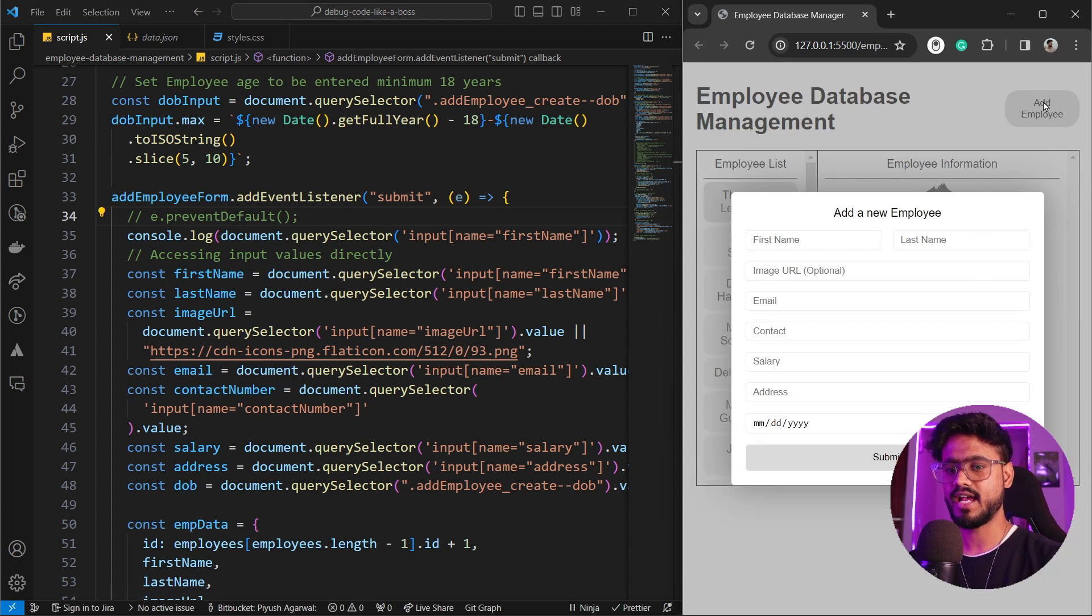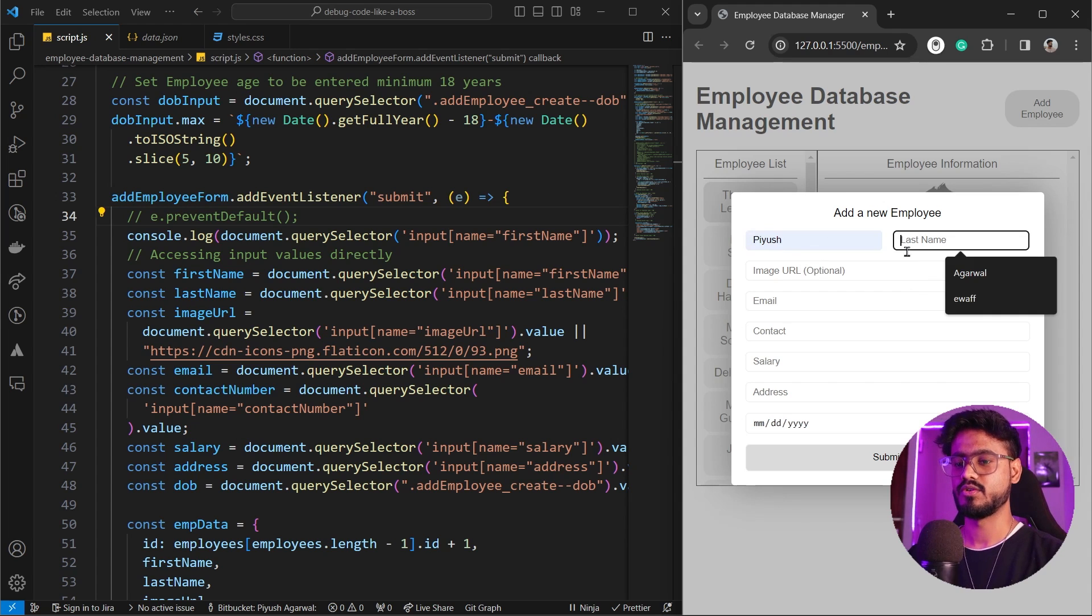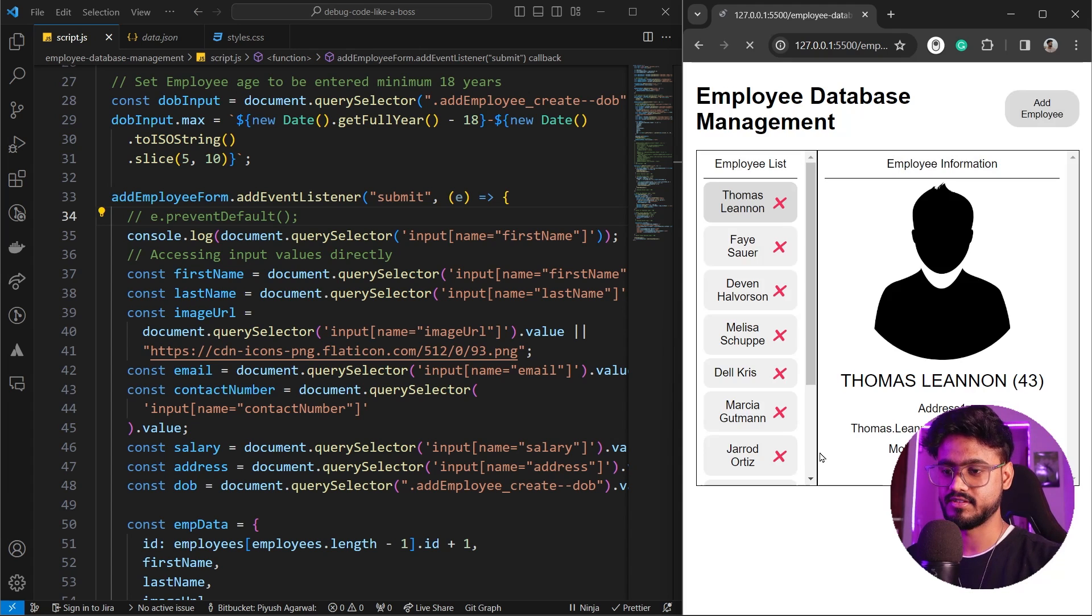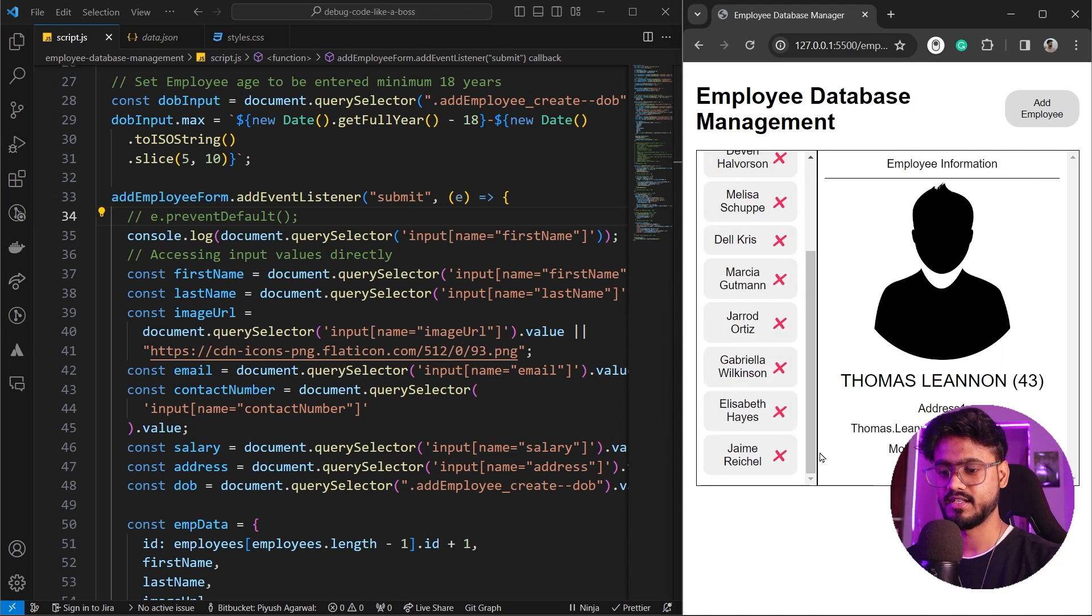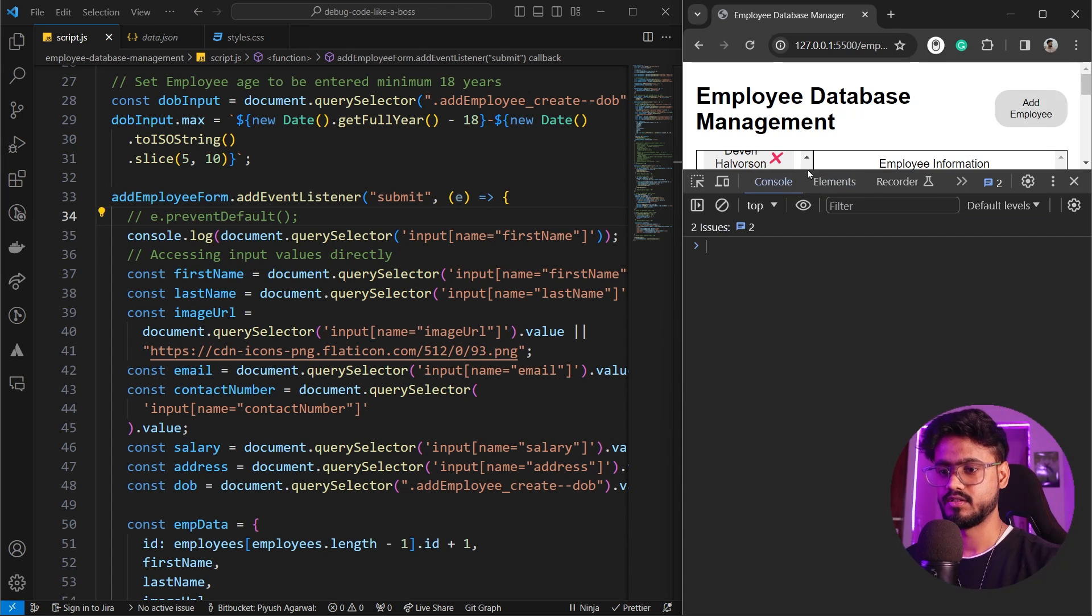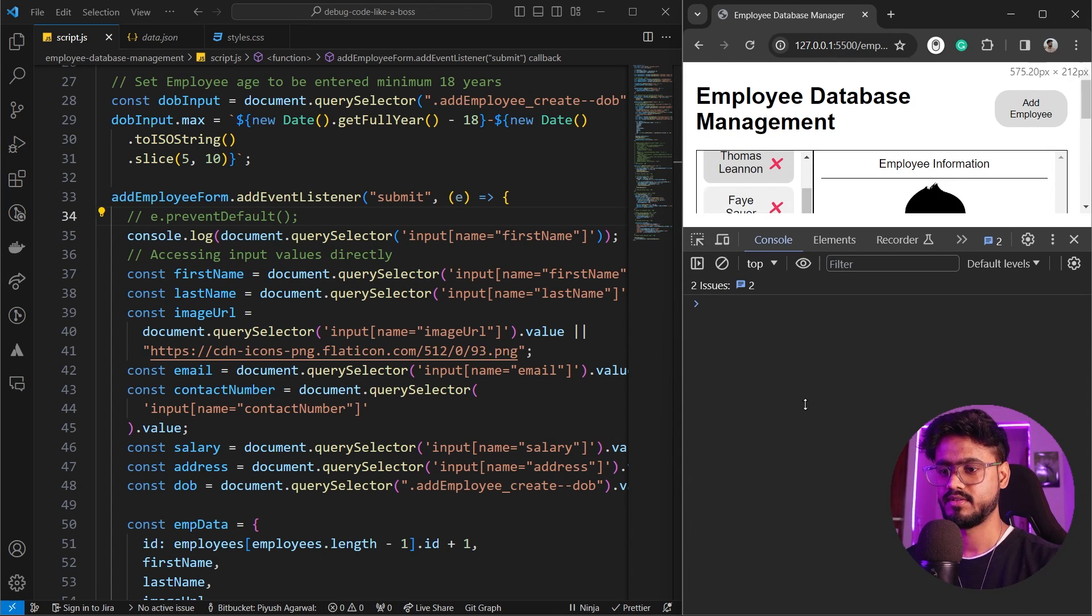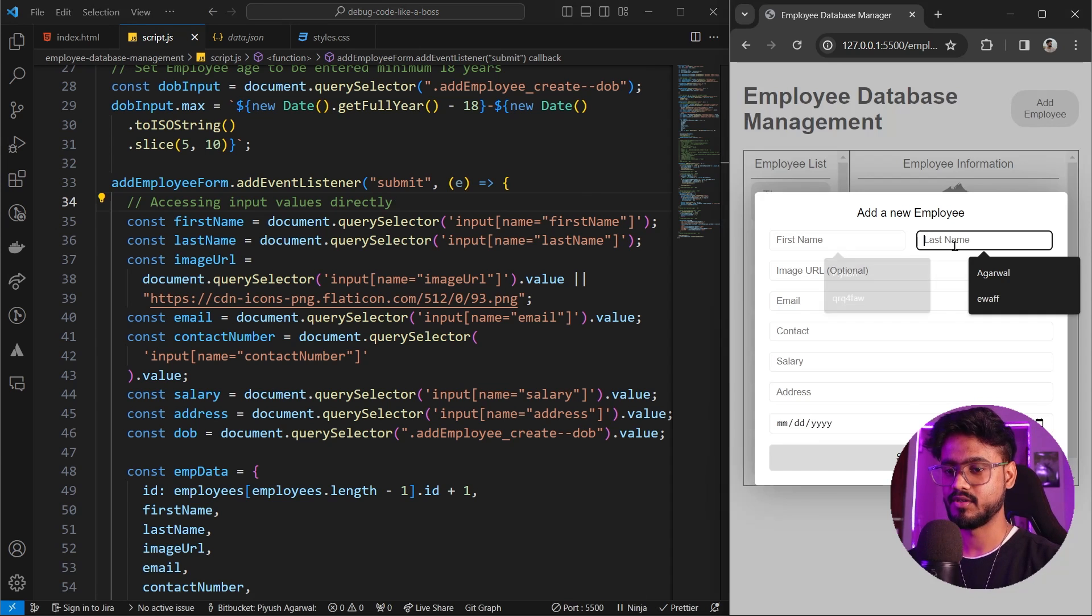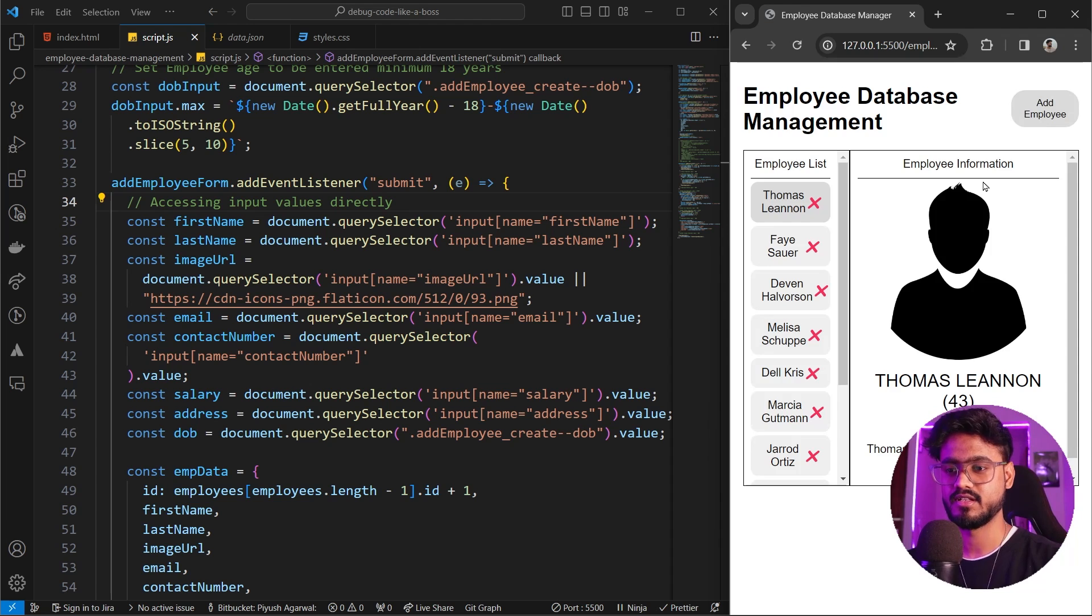Now let's click on add employee and try to add some employee's information. I'll just state and press on submit. What just happened? My details were not added in this form. Let's see if there's an error. Nope. No errors. What's wrong?